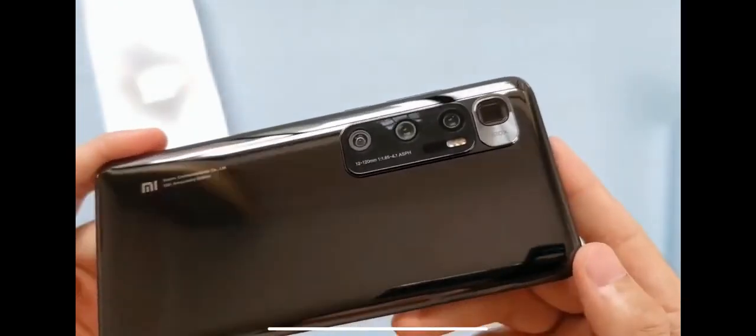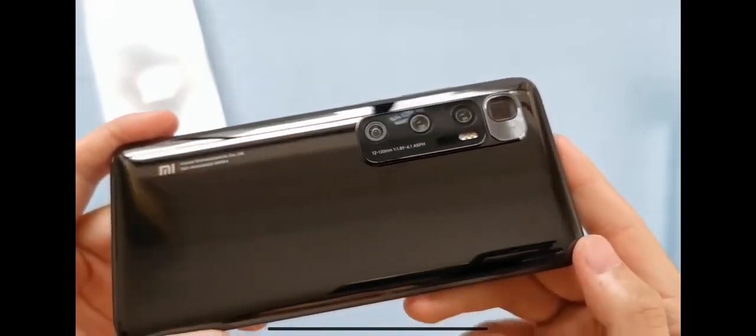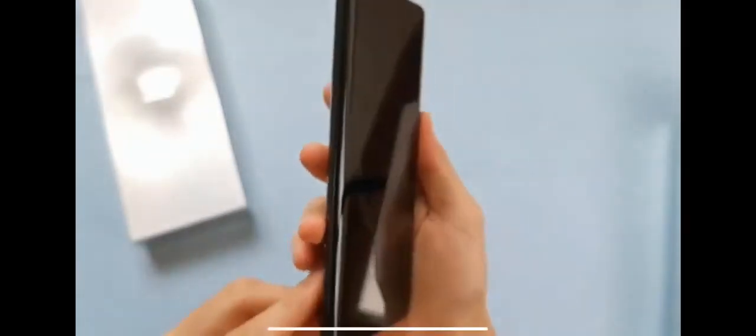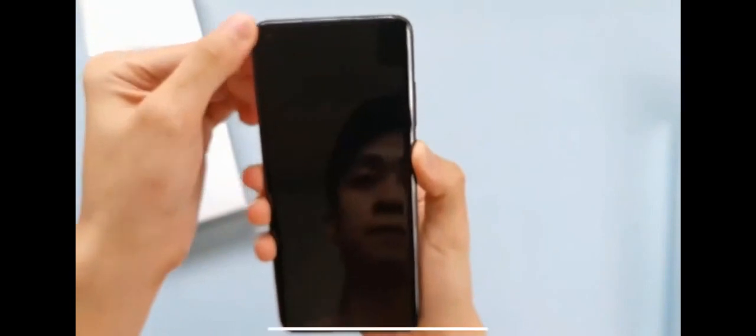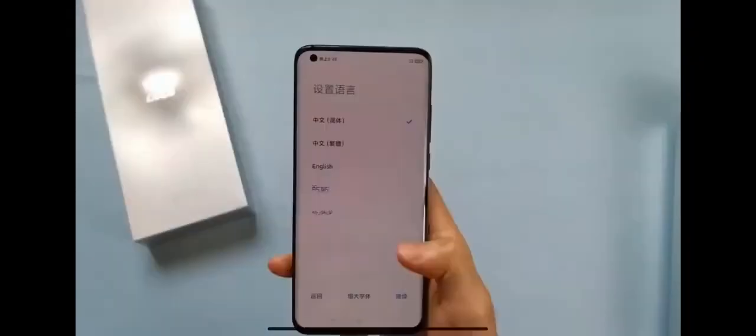Yeah, it has a periscope camera with support for 120x digital zoom. On the phone's right side are the power button and volume rocker keys. On the top side is an IR blaster and secondary microphone. That's the overview.